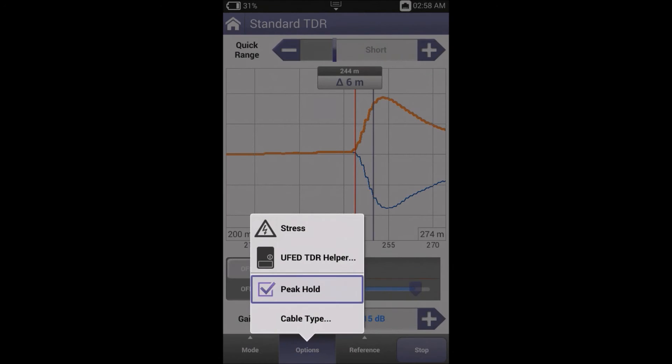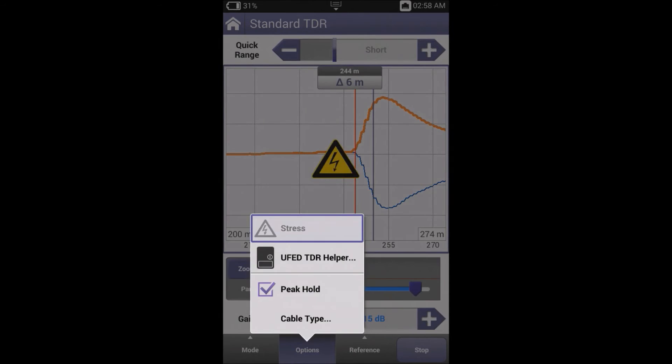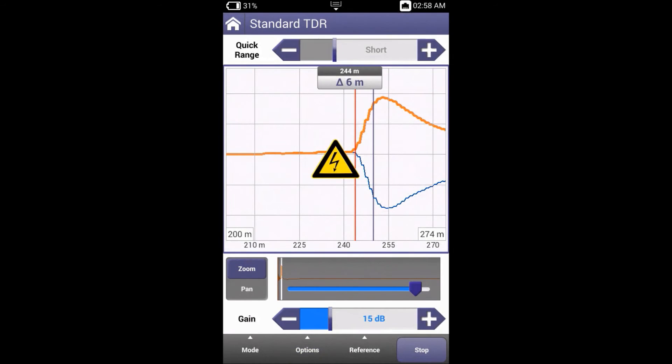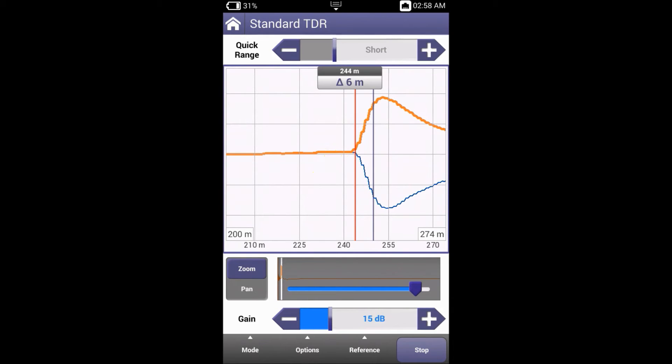Stress, when activated, momentarily stops the TDR and connects the ONX leakage ohmmeter for a number of seconds, and instantly returns to the TDR. The leakage ohmmeter applies approximately 120 volts in dual polarity, attempting to disrupt the fault resistance and make its location viewable on the trace.